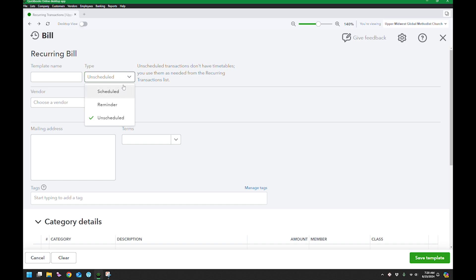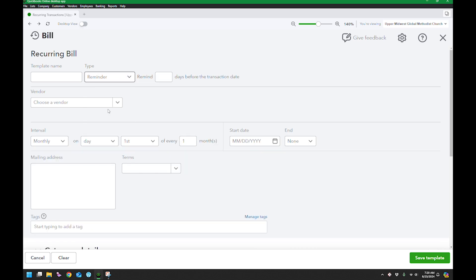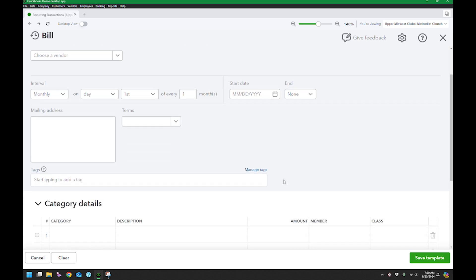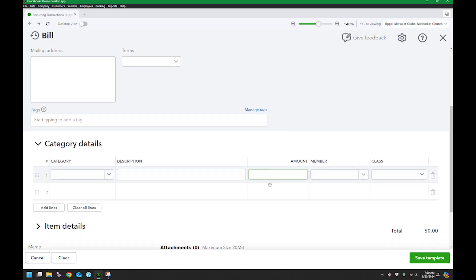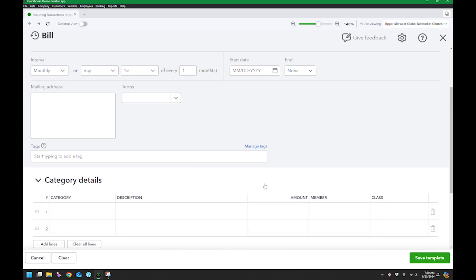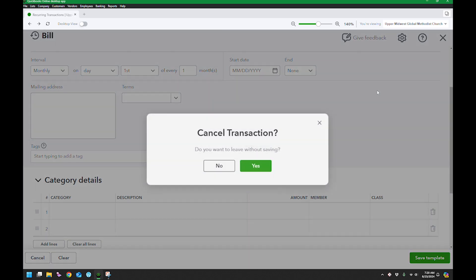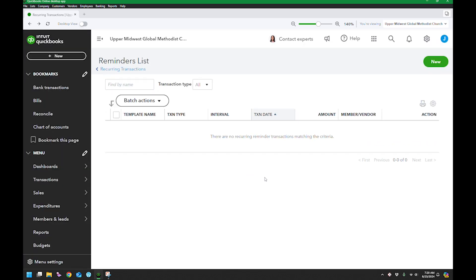The reminder one looks exactly like the scheduled one, except the only difference is it gives you a notification in your tasks instead of actually creating the transaction. I'm going to go ahead and close this and continue without saving.